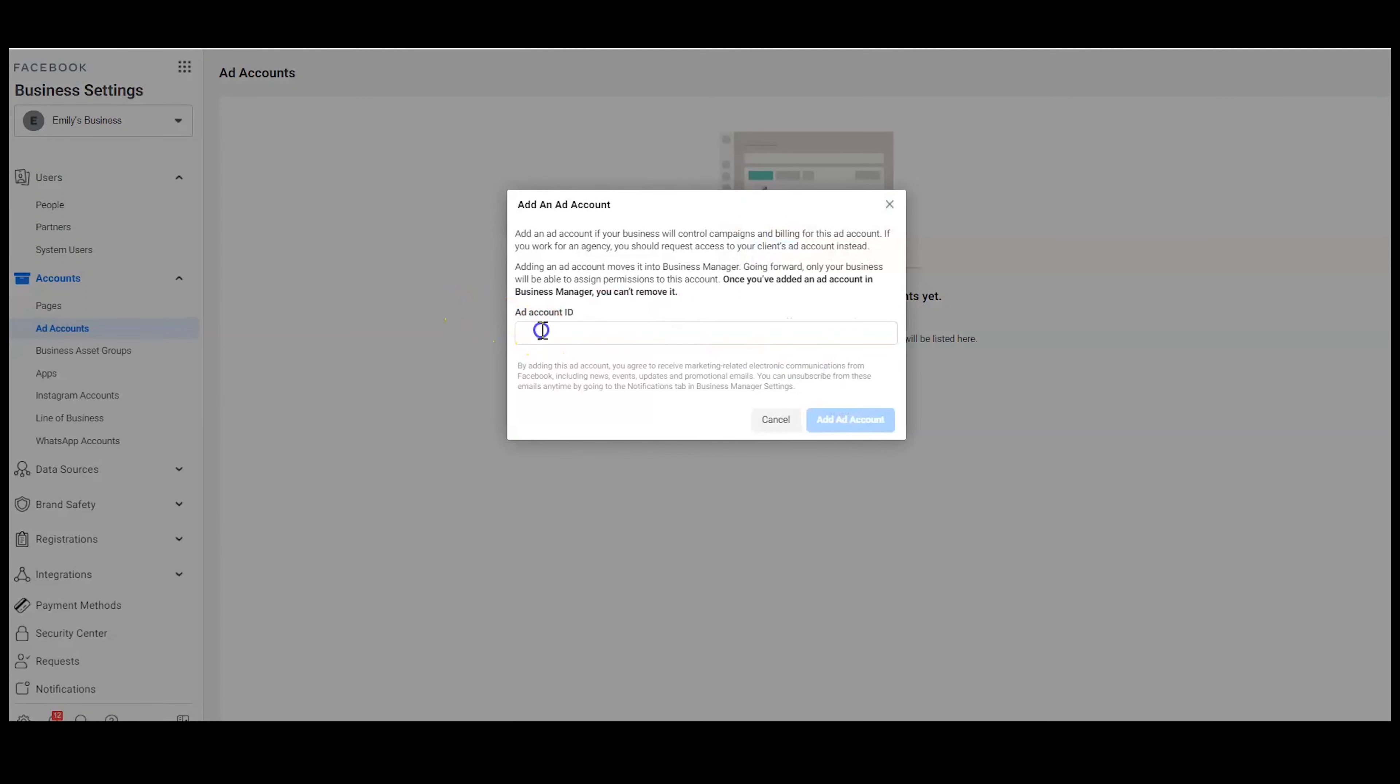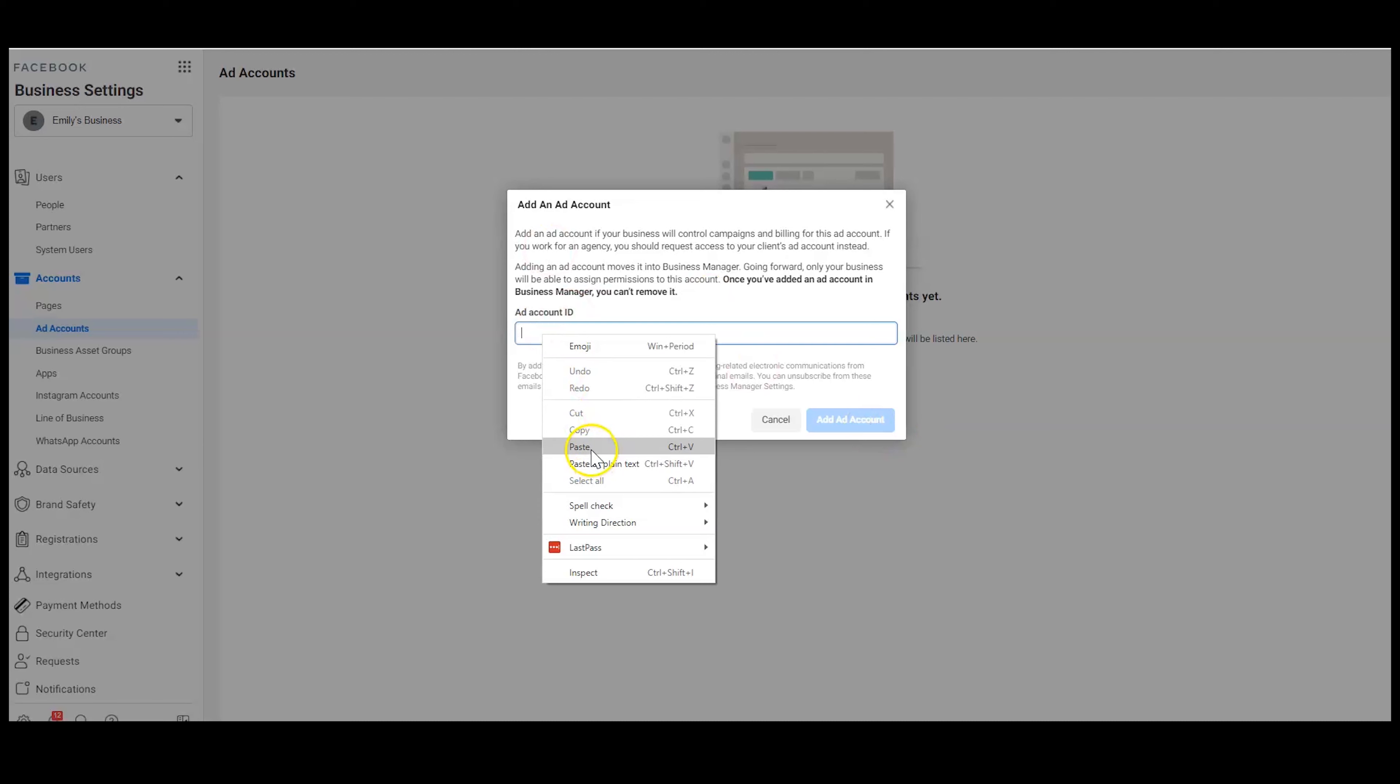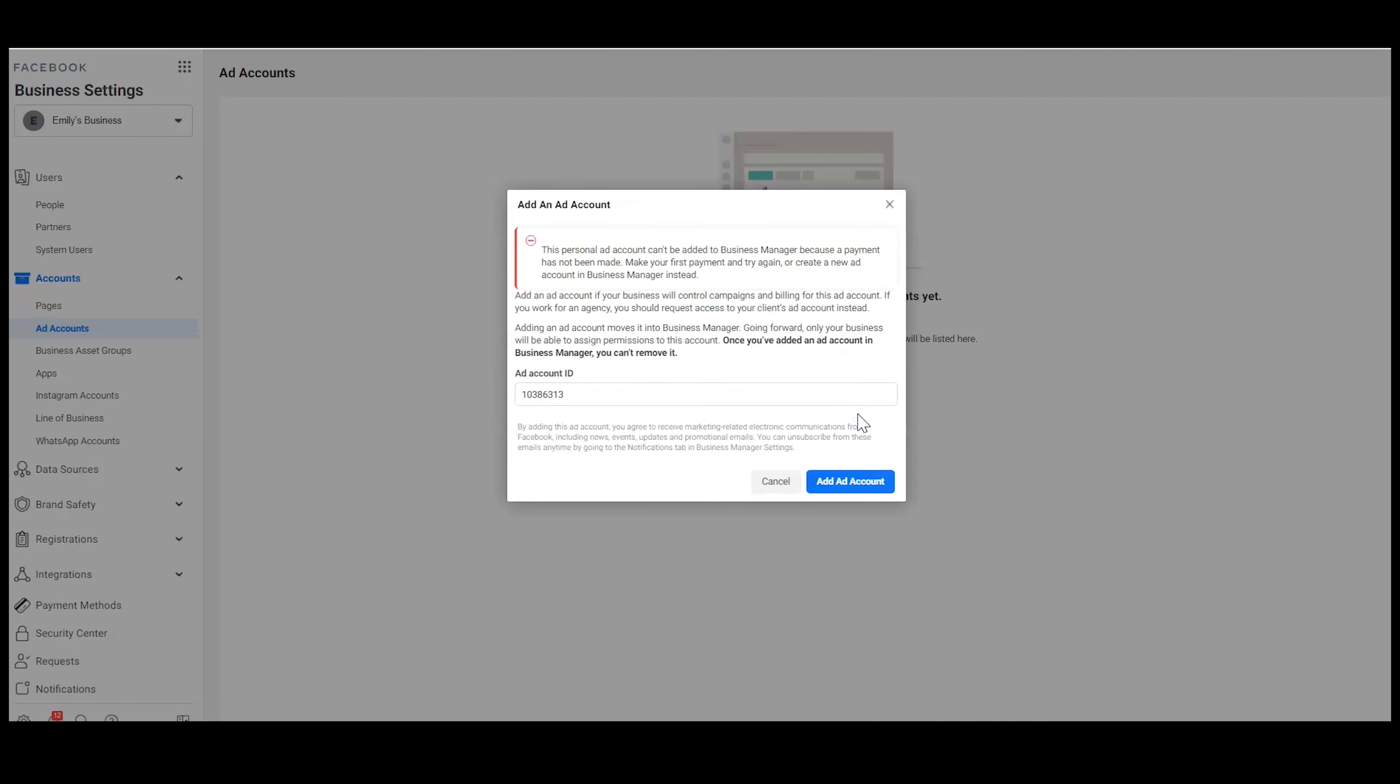Then we're going to copy and paste the ad ID into this box. So I'm just going to go like this, hit add ad account. And then it's going to add it. Mine, I haven't made any payments because this was a fake account that I set up. But if I had made payments on here, you would be able to add it in.